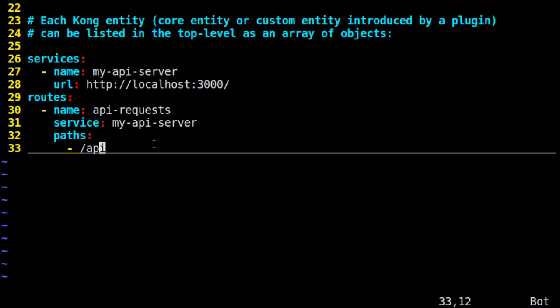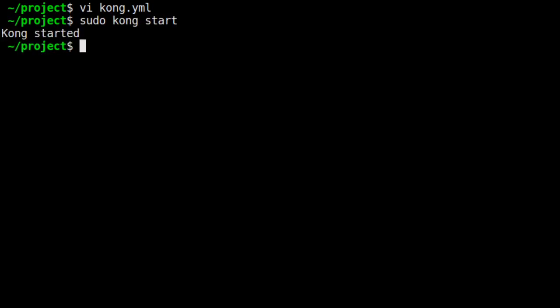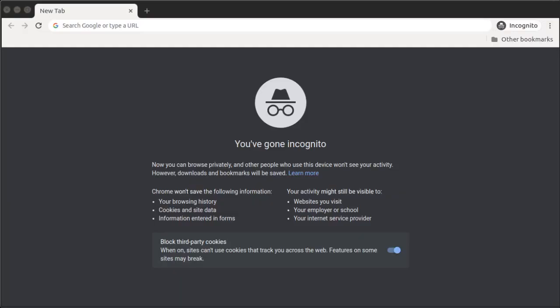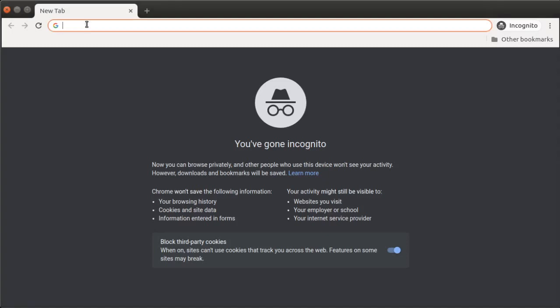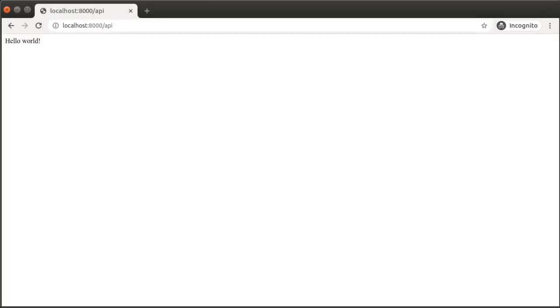That's it for now for our gateway configuration. We haven't set up the JWT plugin yet, that's coming in a bit, but for now we save the file and we start up Kong. Kong is set up by default to listen on port 8000. In our browser, we'll visit localhost 8000 to the slash API path. Remember, our Express server is on localhost 3000, so by going to 8000, Kong is routing us to our Express server and there's our hello world response.